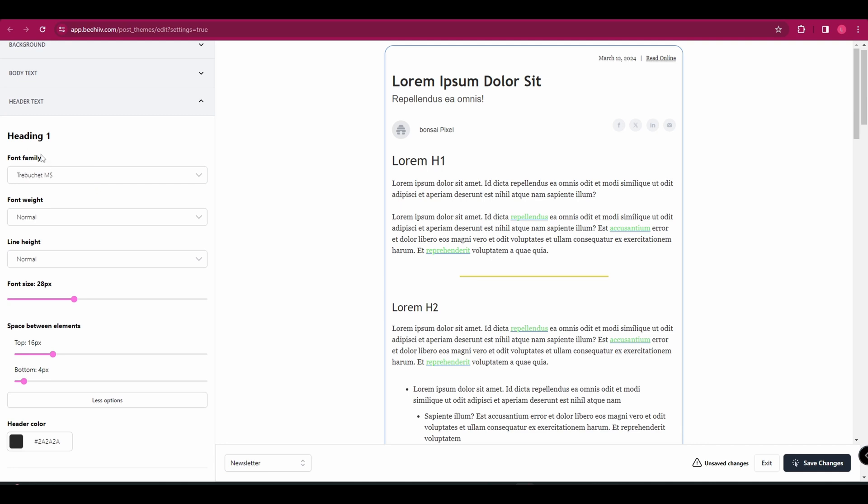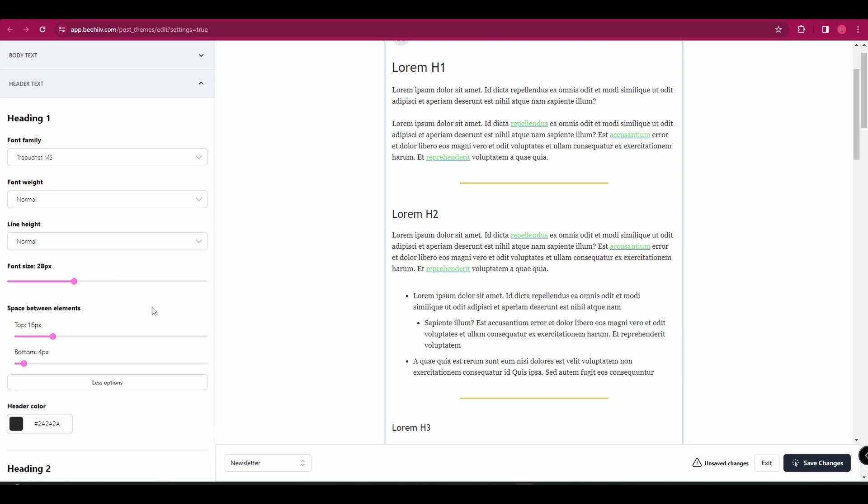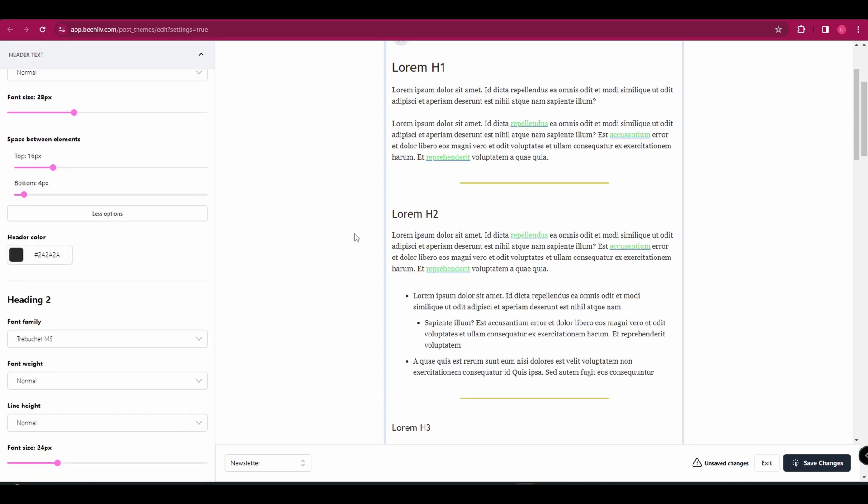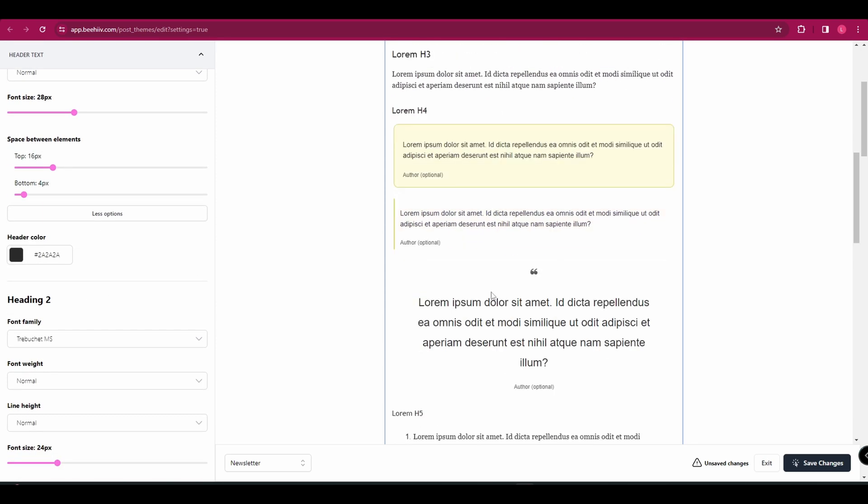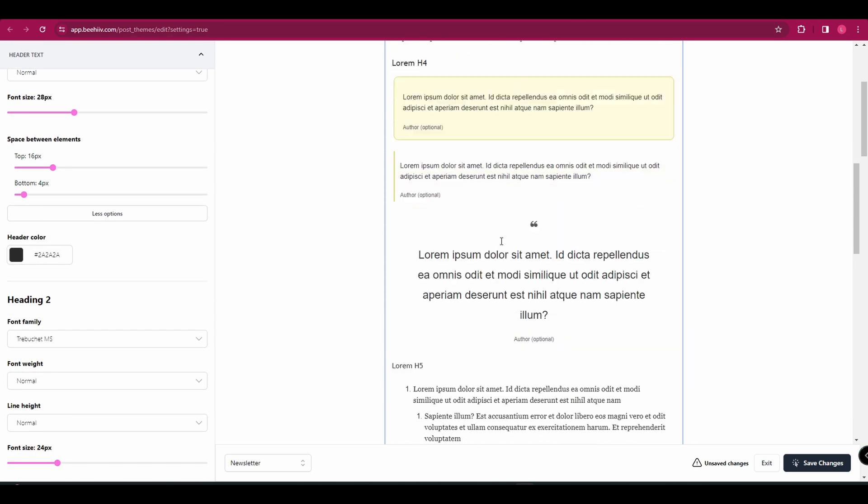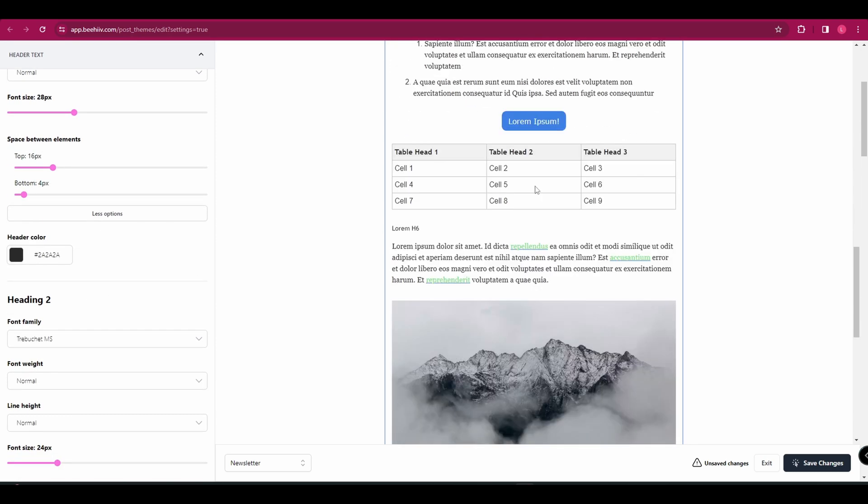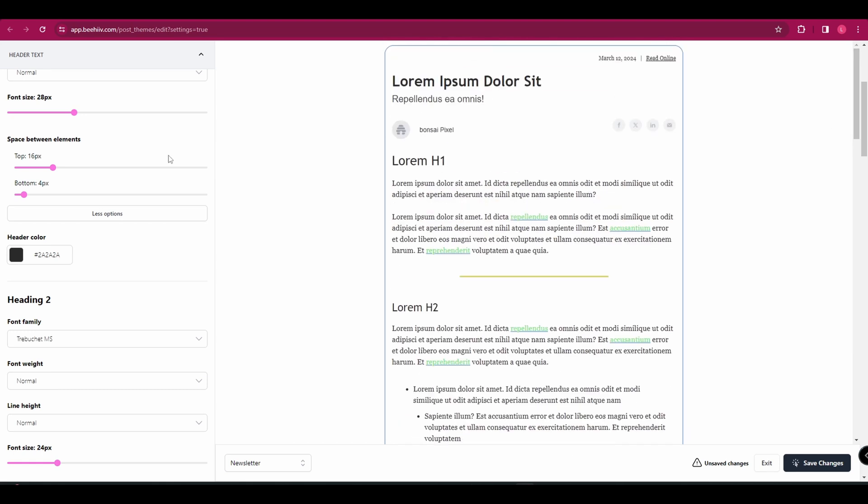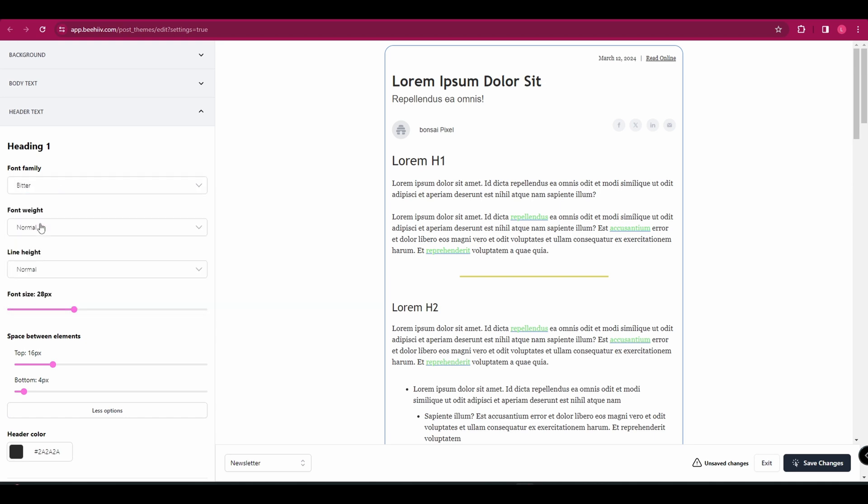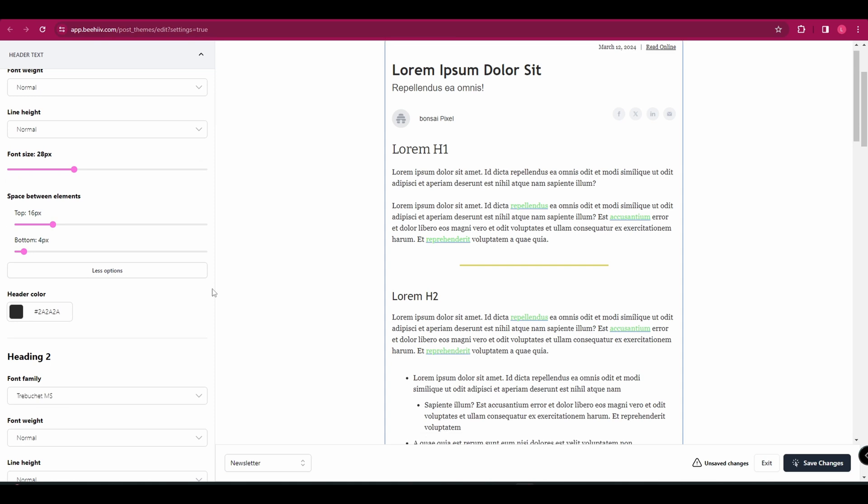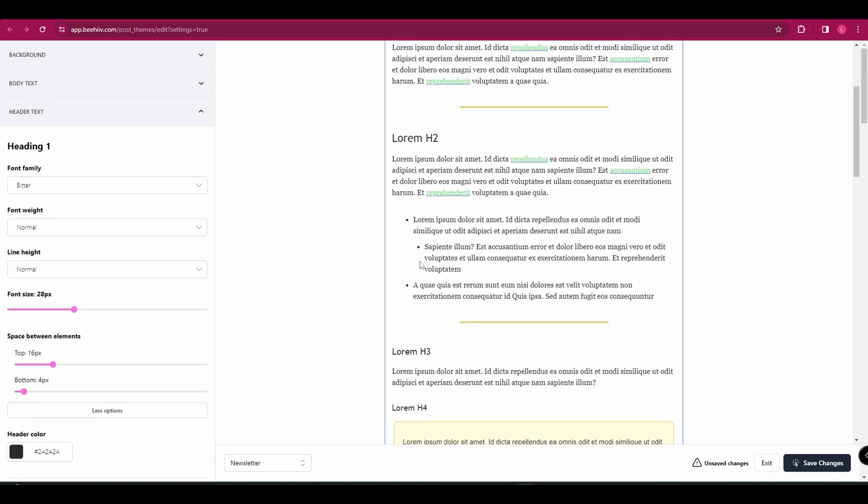You can then change your header text. So you've got heading one, which is this one here. You can see it says H1. And then for heading two, you've got H2, H3. So this page here is going to show you absolutely everything that you could possibly have in your email and the different formats that they're going to show as. So just as before, you can go through and change your fonts, your colors, all of that stuff.